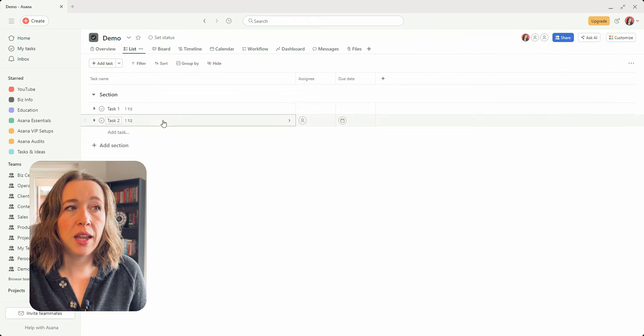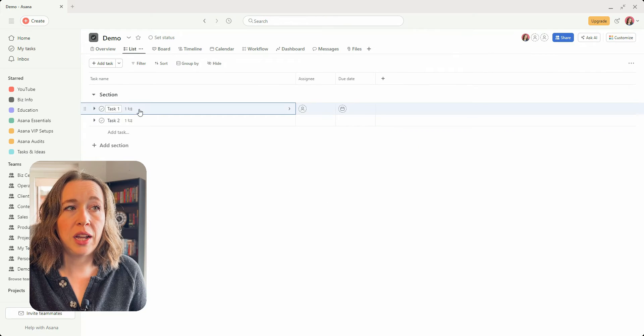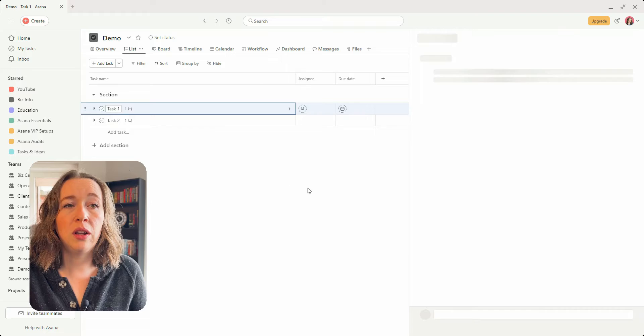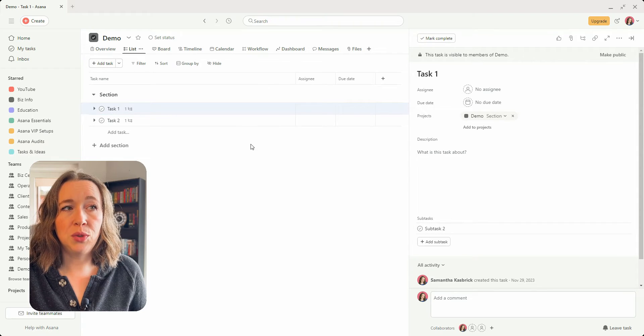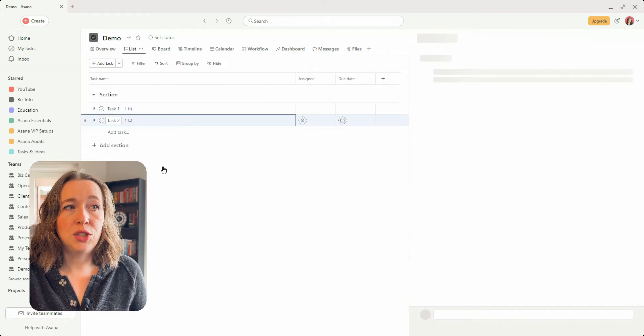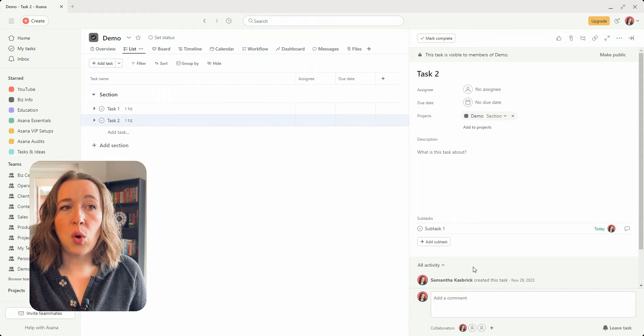So if I click out of here again, you'll see there's one task in each now. So task one only has subtask two, and task two now has that subtask one.